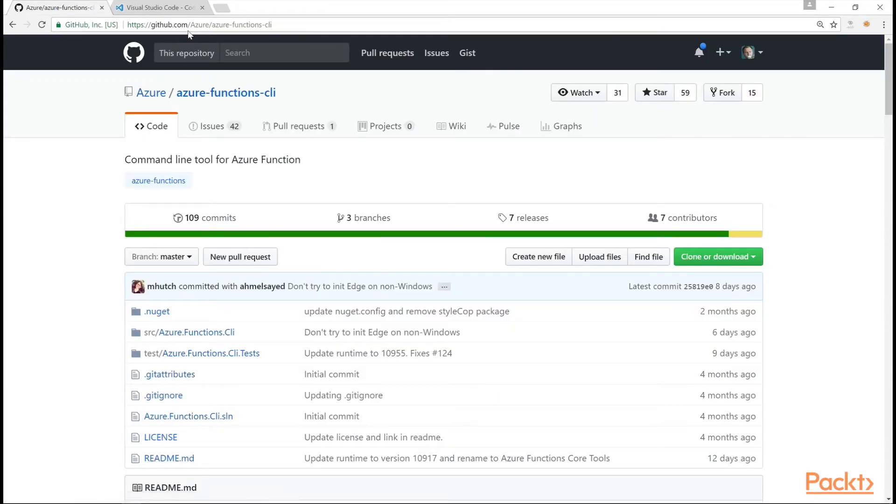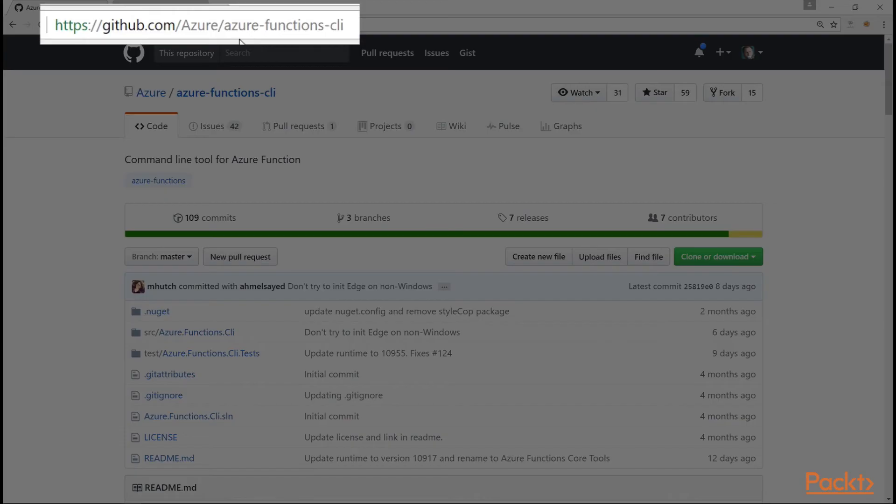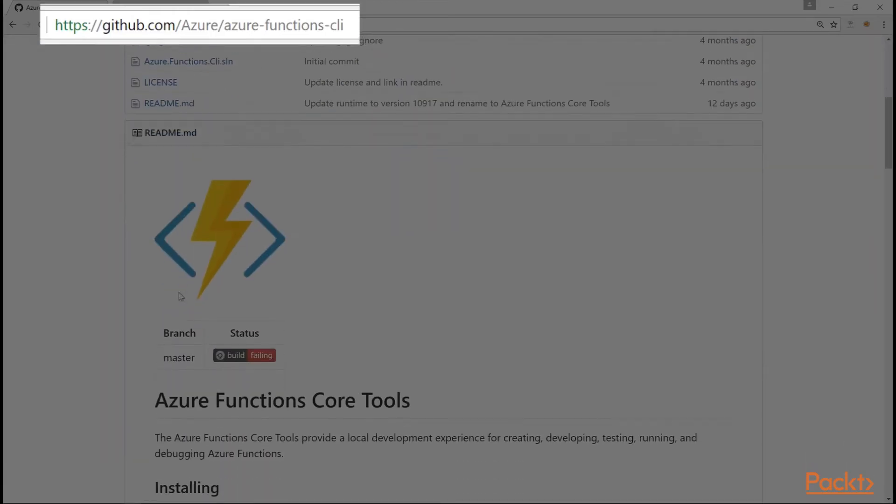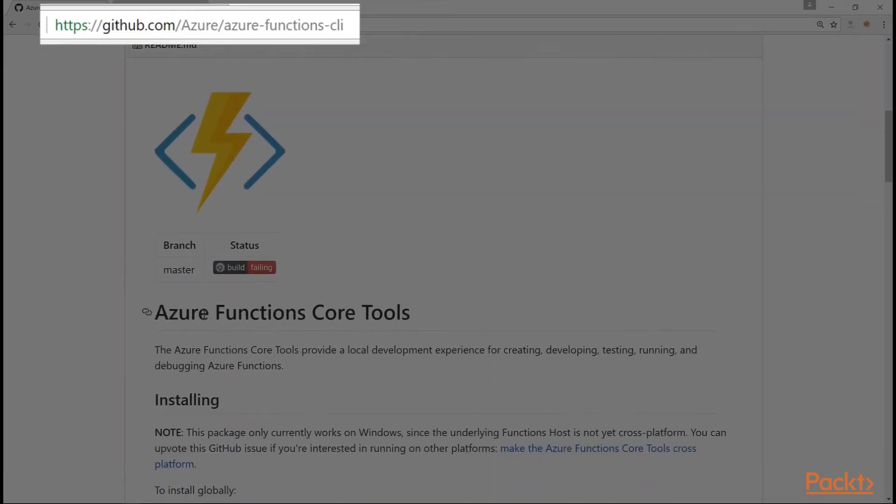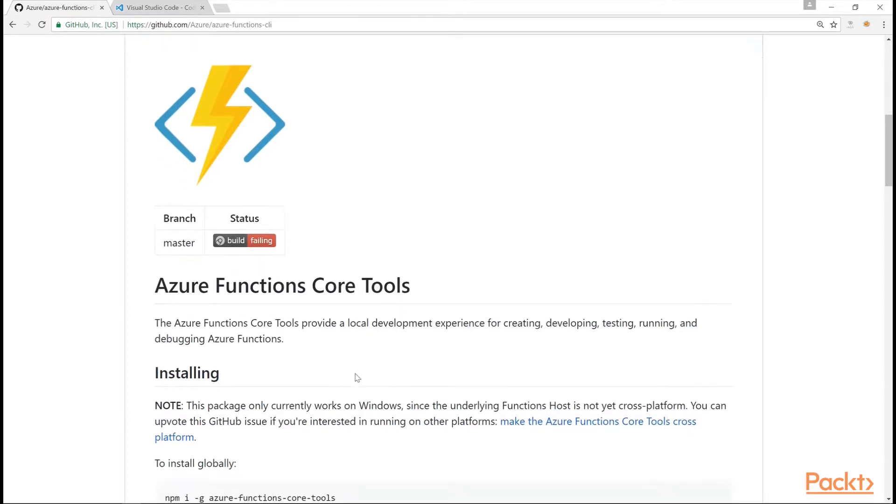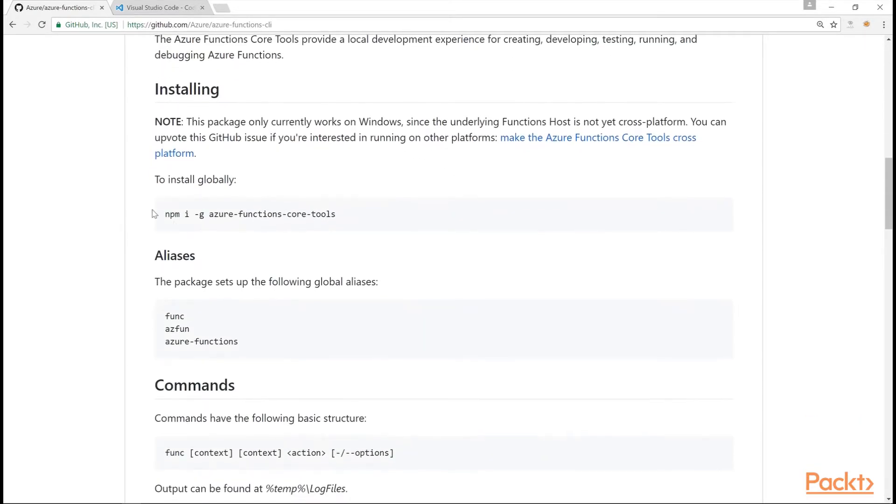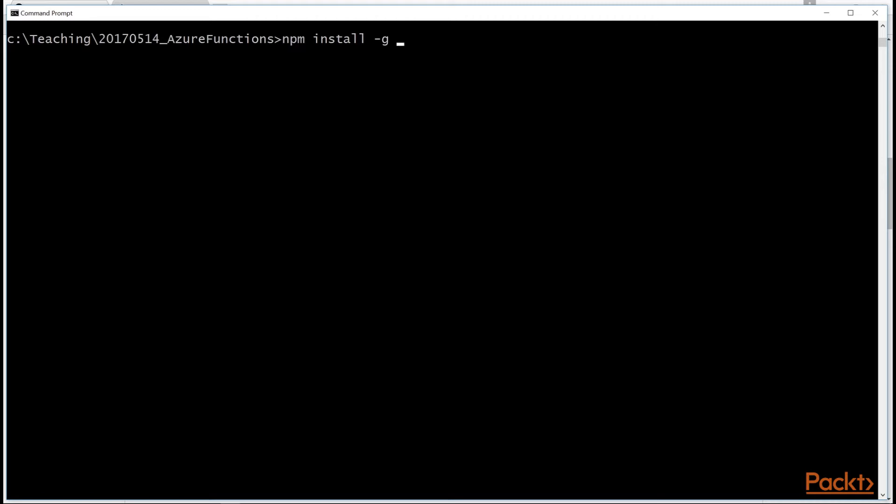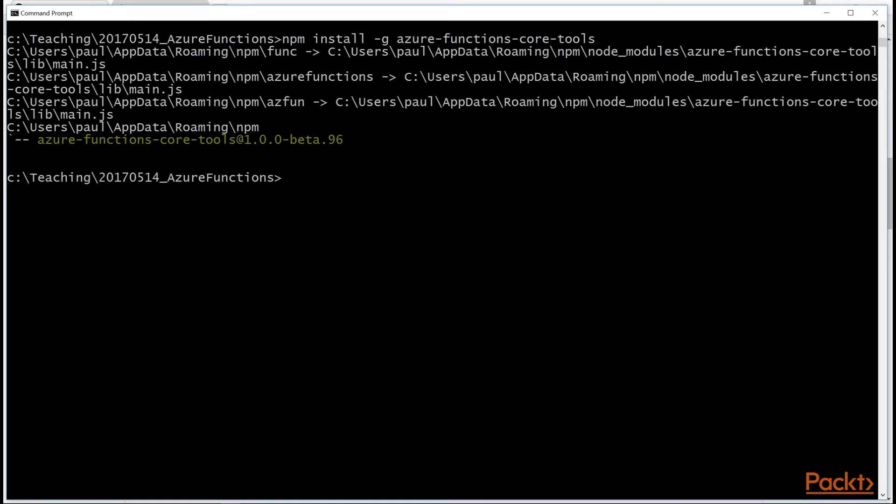We're also going to install the Azure Functions CLI, which is now known, now called Azure Functions Core Tools. And you can just install this using npm. So if you don't have Node or npm installed, make sure you have it. And to install, just type npm install minus g for global, azure-functions-core-tools.